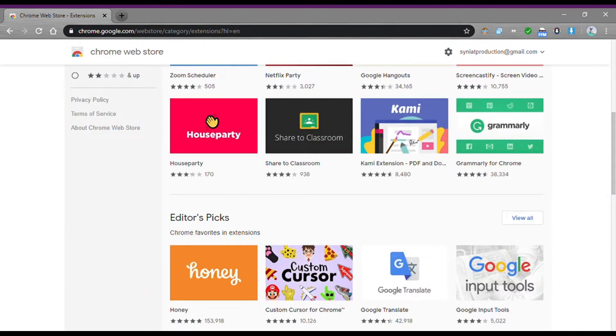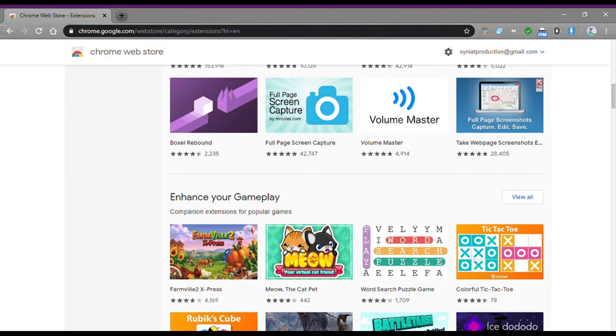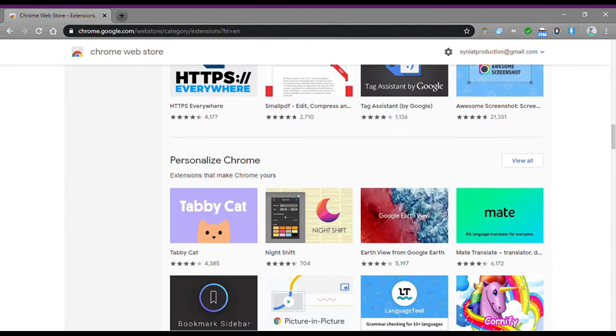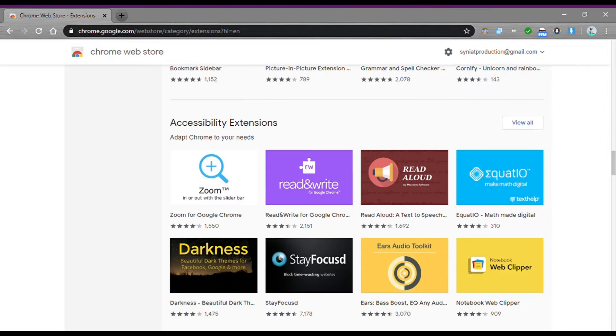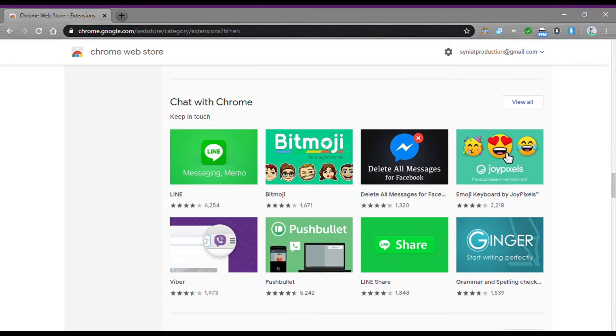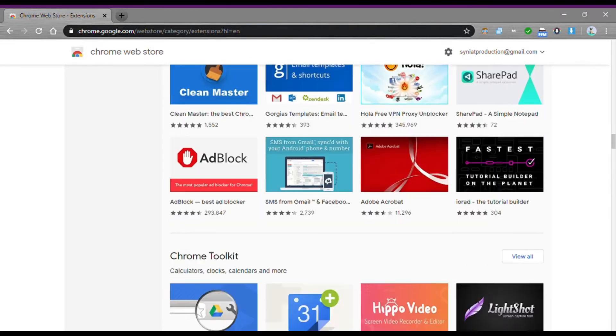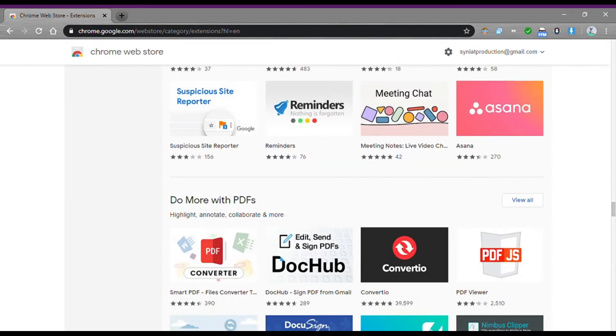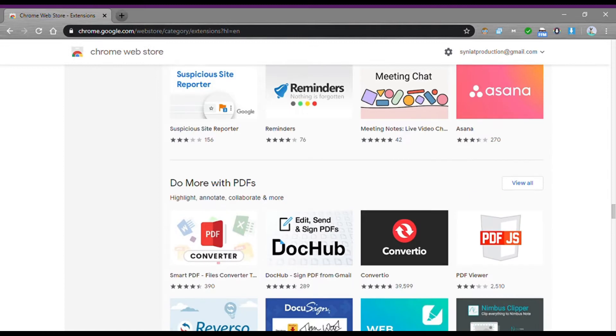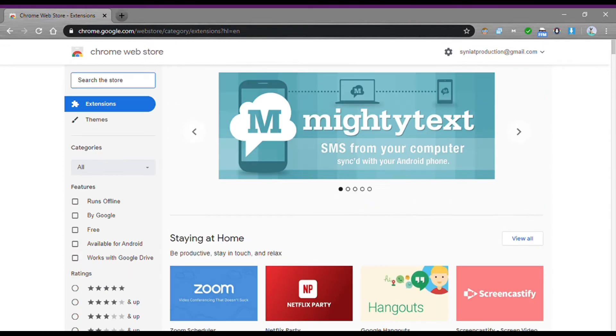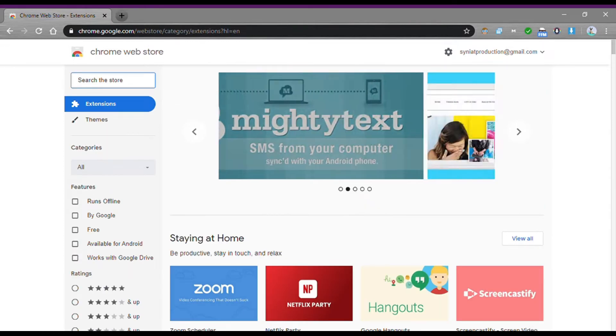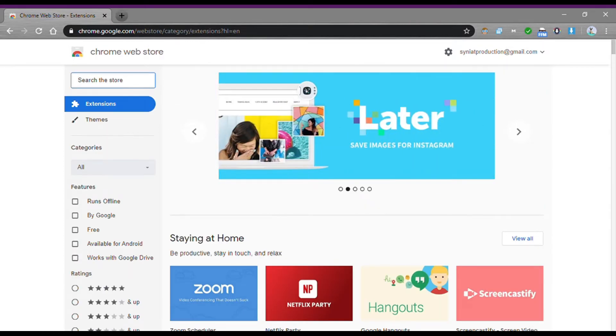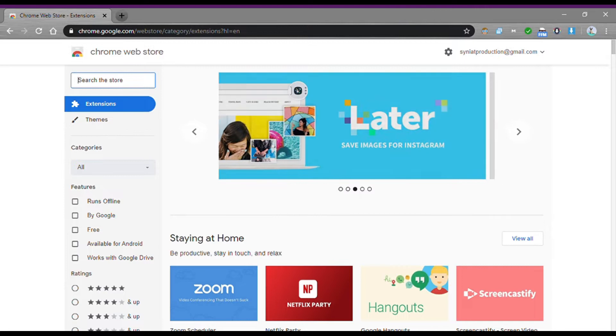If you are a PC user, you may hear about Google extensions. These extensions are nothing but plugins for the Google Chrome browser in Windows or Mac devices. Today we are going to talk about the top 5 Google Chrome extensions which I personally use and recommend to you.